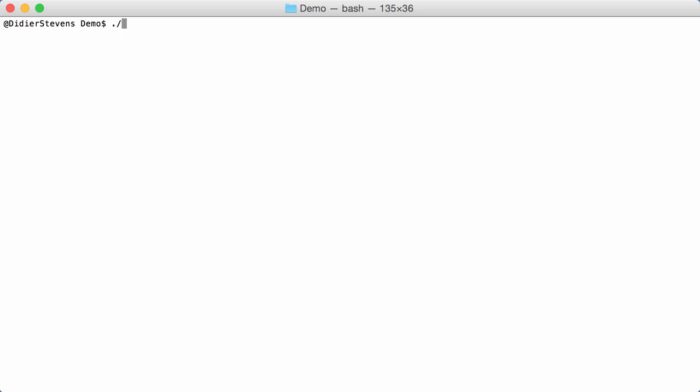So, if I say OLEDump, YARA rules here. And now, instead of providing the name of a file with a YARA rule, I'm going to start with a hash and say S for string. So, I'm going to generate a YARA rule that searches for a string. And the string is HTTP.